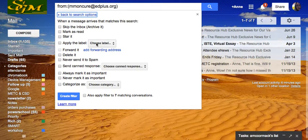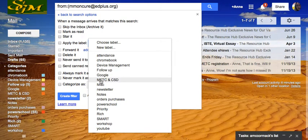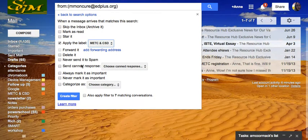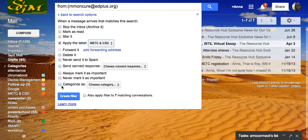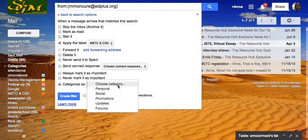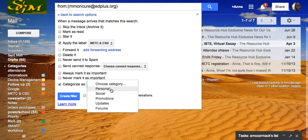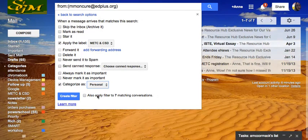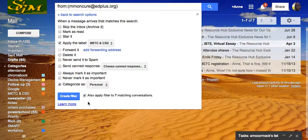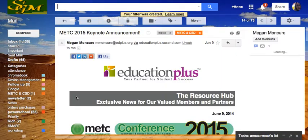I want it to apply the label that I've set up ahead of time for that convention. And I want to change the category. I don't want to categorize it as a promotion. I'll categorize it as personal, which will send it to my primary inbox. And I'm going to apply that to all the conversations that meet these criteria in my box. Create the filter. Great.